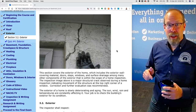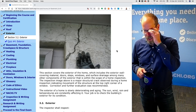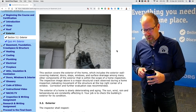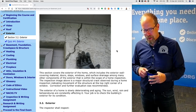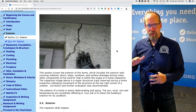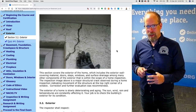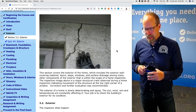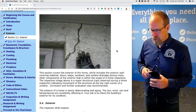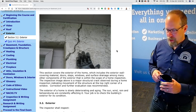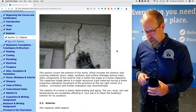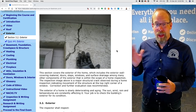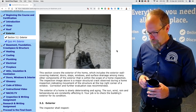This section of the course covers the exterior, which includes the exterior wall covering materials, kind of like the roof covering materials we talked about in the previous section. Doors, steps, windows, and surface drainage, among many other components of the exterior that are within the scope of the home inspection.